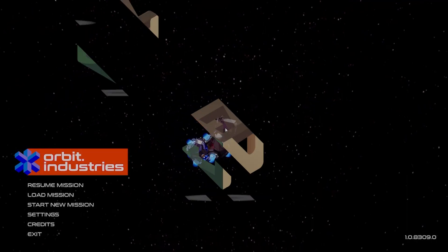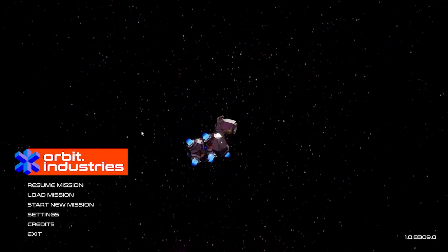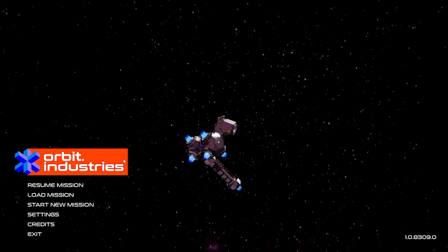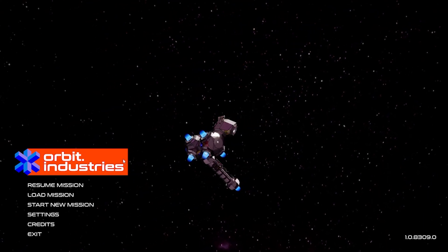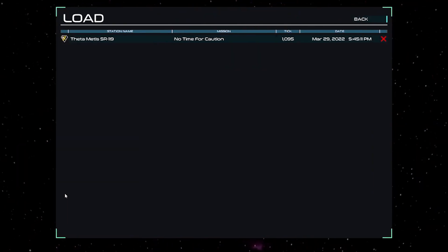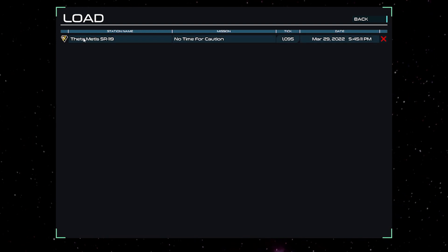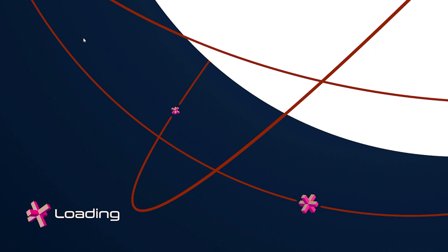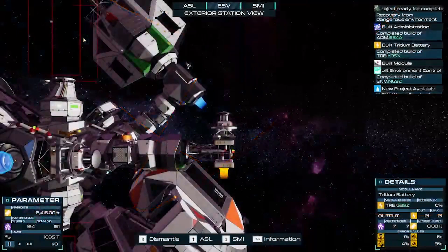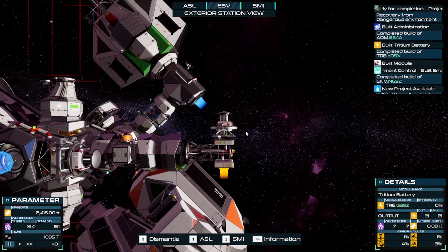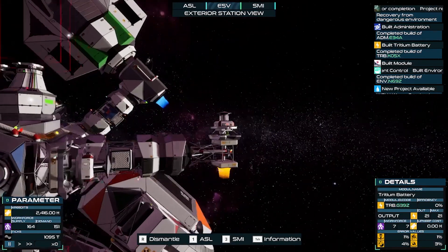Hello everyone, we're playing Orbit Industries once again. Thanks again to Kablater for providing us with the key. I kind of messed that up earlier because I forgot who came with the key, but I'll try to be a bit better with that.